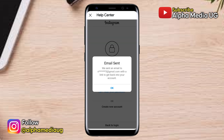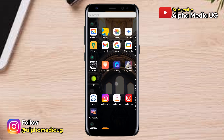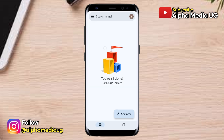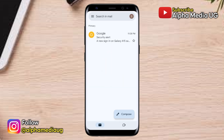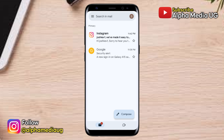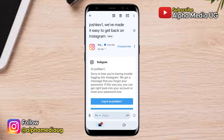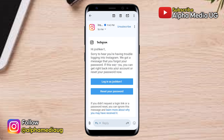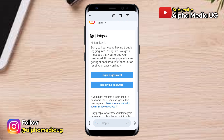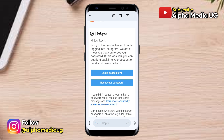A login link will then be sent to the email address associated with your Instagram account. Open the Gmail app, find the email from Instagram, and on that email you will see two options: the first one is Login As, and the second one is Reset Your Password.